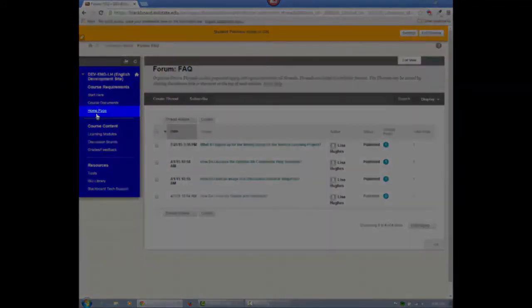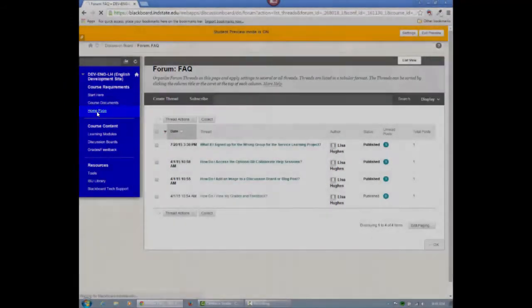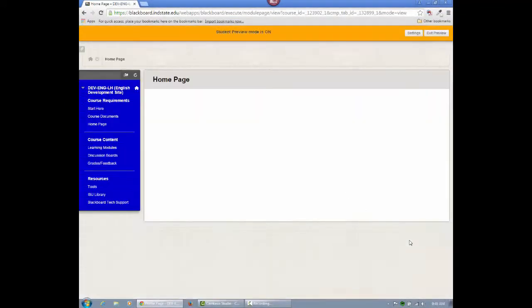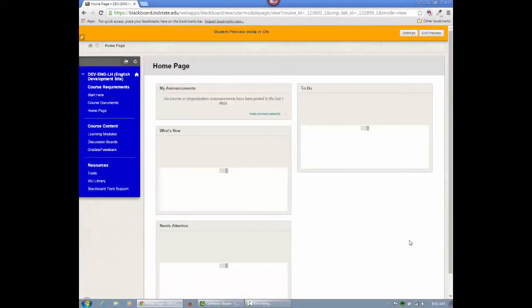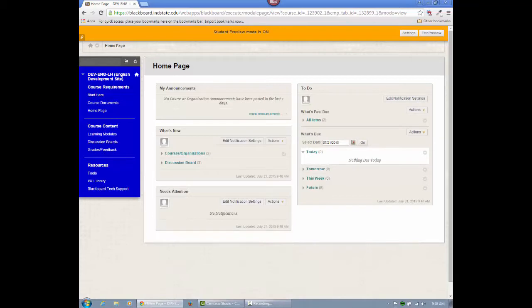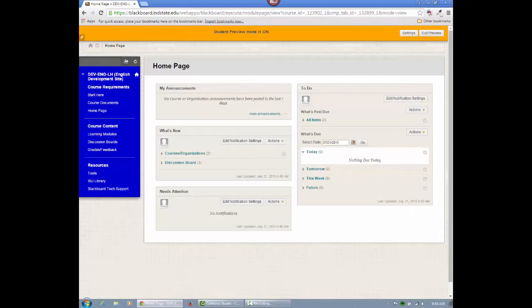The homepage is automated by Blackboard and can provide links to announcements, new items within the course, and upcoming assignments. However, you should always rely on your course schedule for an up-to-date outline of due dates, as the homepage may point to older due dates from previous semesters, for example.